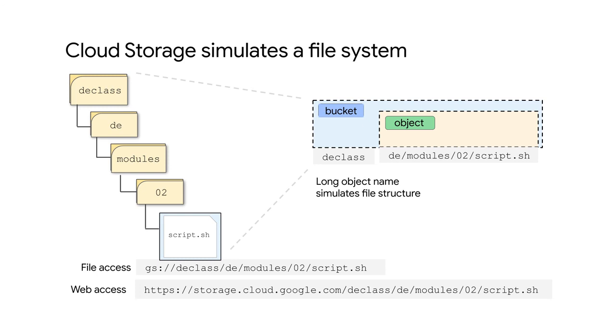Google Cloud Storage can be accessed using the file access method. That allows you, for example, to use a copy command from the local file directory to Google Cloud Storage. You'll use the tool gsutil, or Google Storage Utility, to do this. Cloud Storage can also be accessed over the web. The site for it is storage.cloud.google.com. And it uses TLS, or HTTPS, to transport your data, which protects the credentials as well as the data in transit.